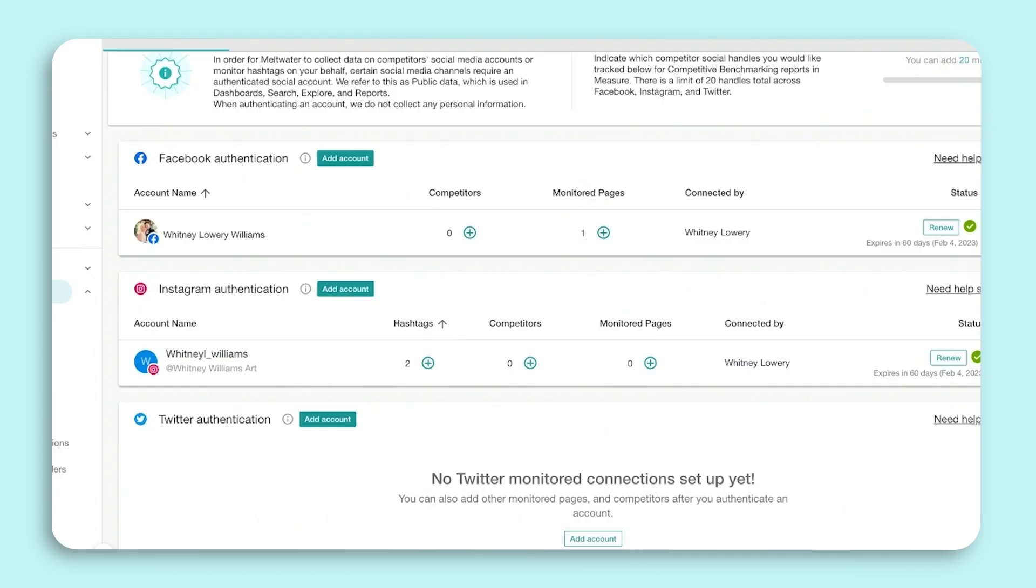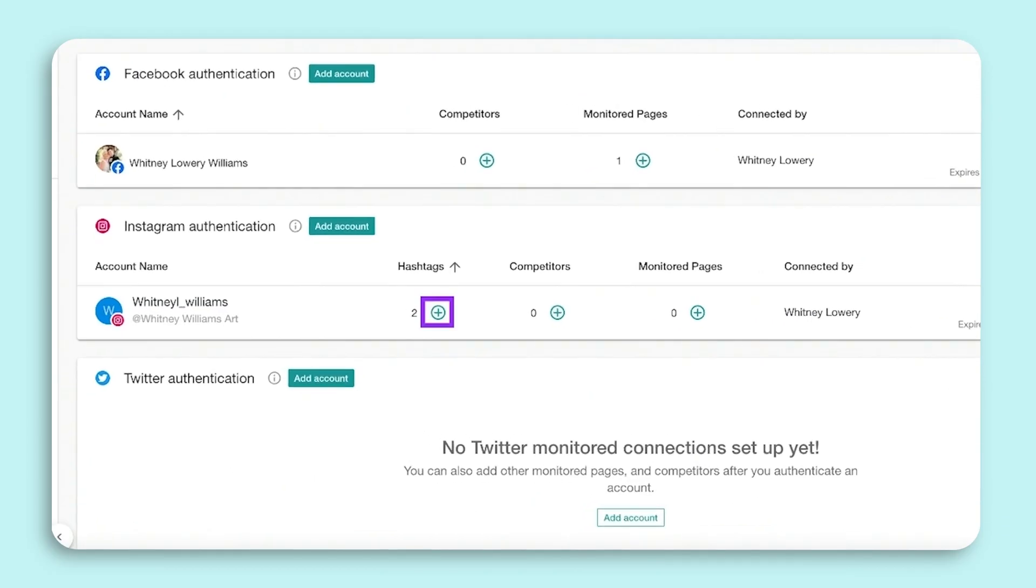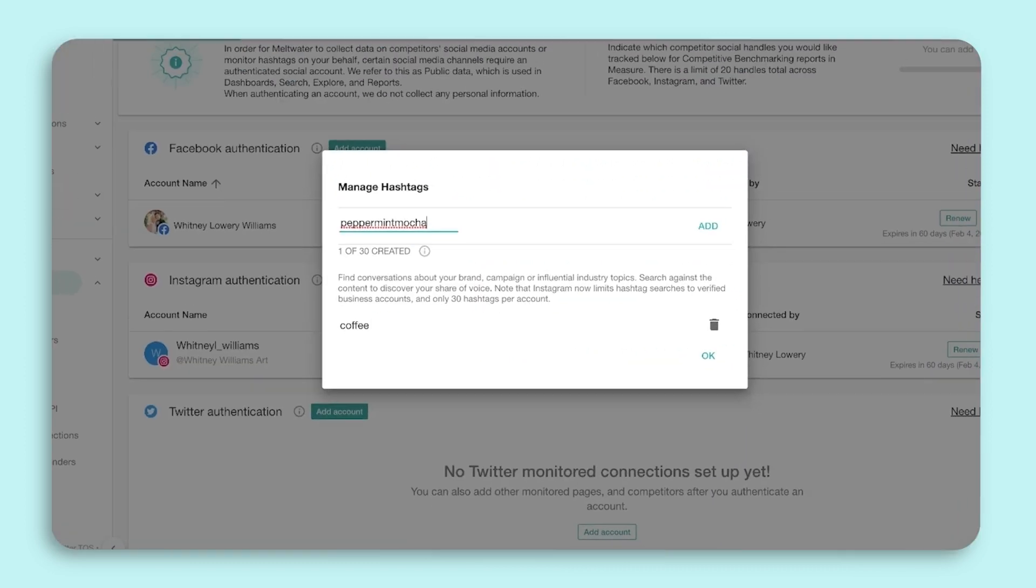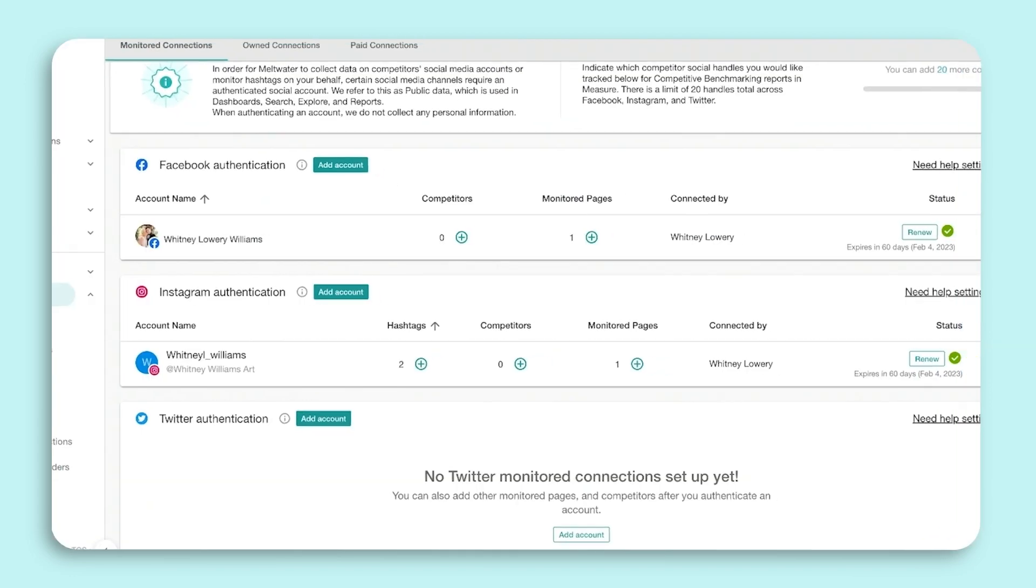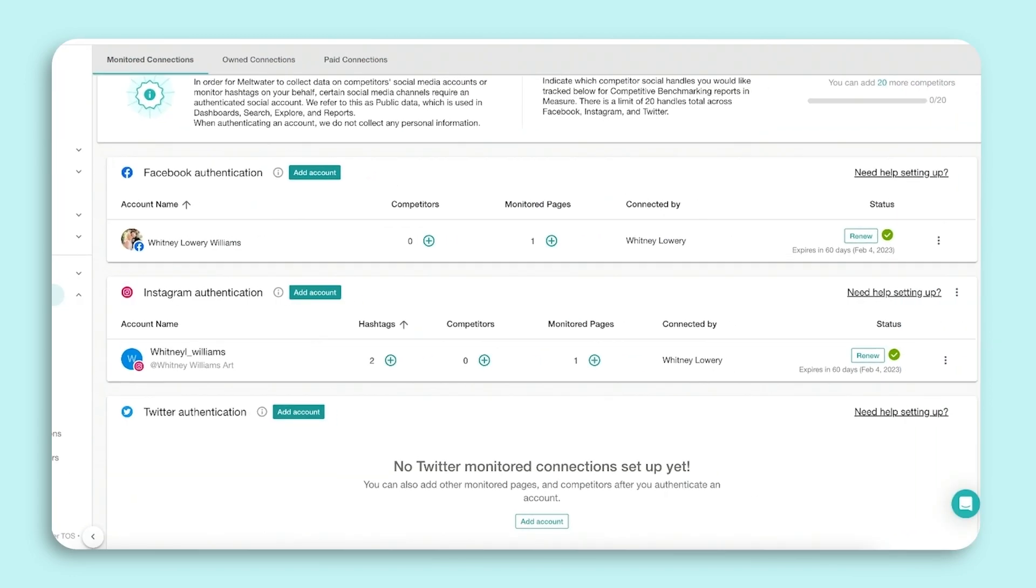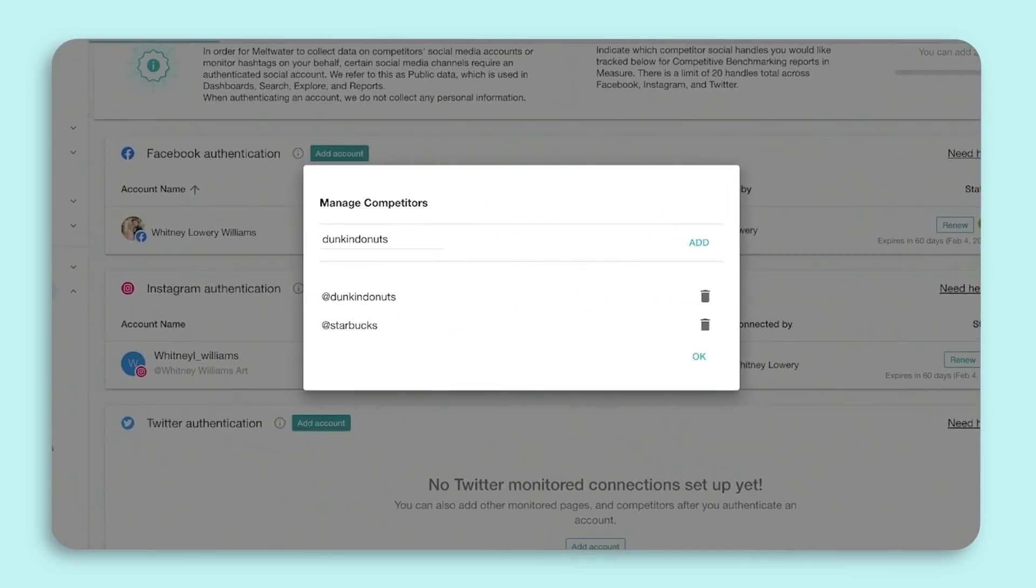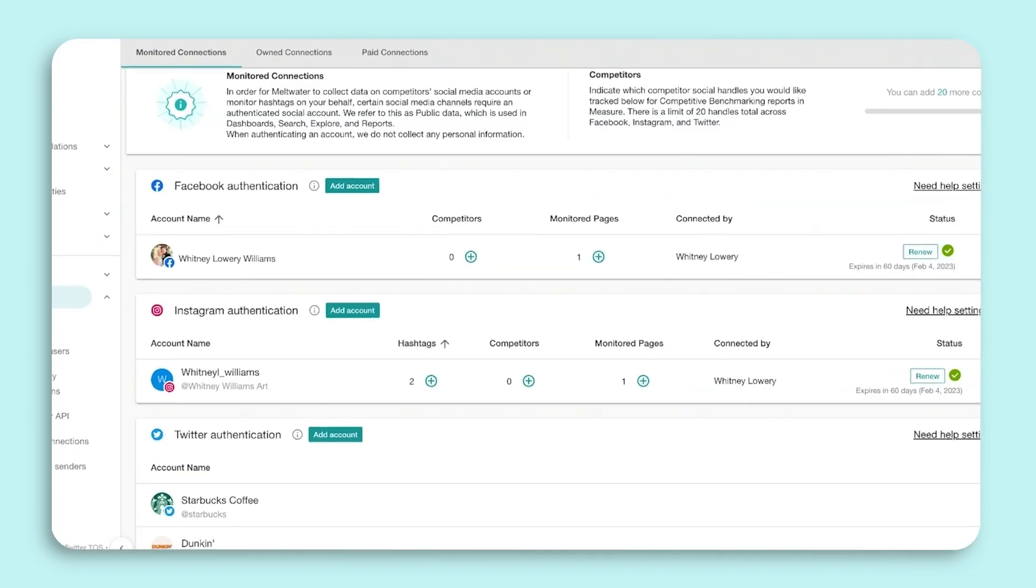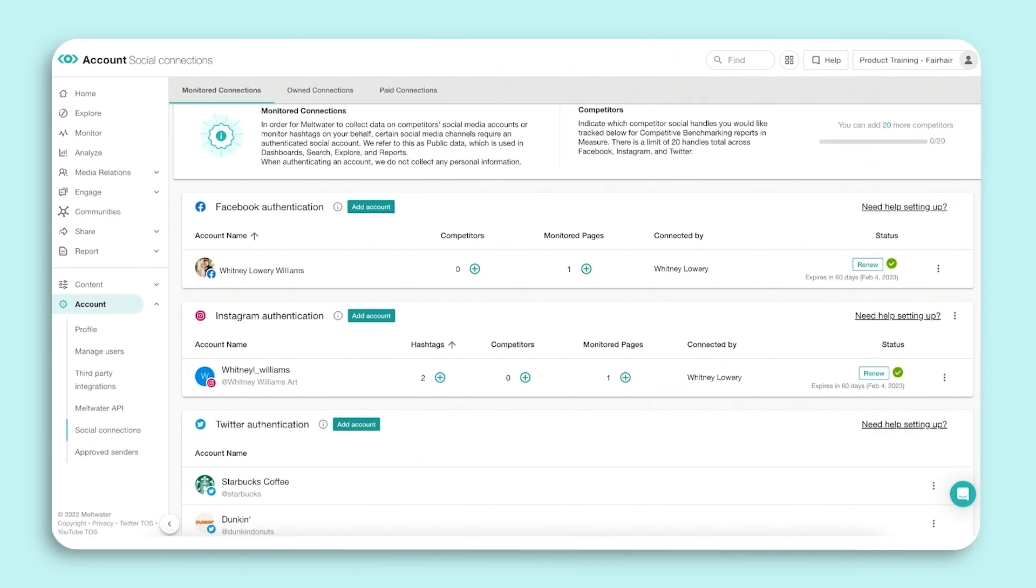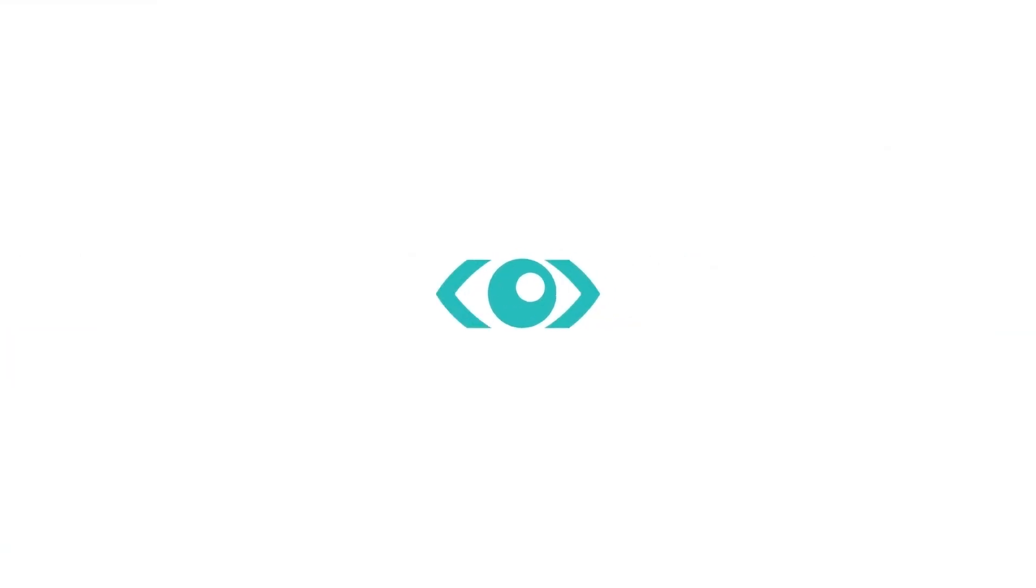Next, select Hashtags. Add in the hashtags you wish to track. This will pull in public Instagram content that has that hashtag. Twitter does not require authentication. Simply enter the name of the handles you want to track under the Twitter section via Add Account. You're all set.